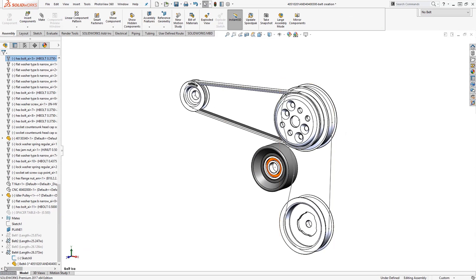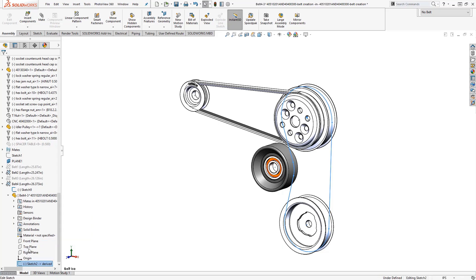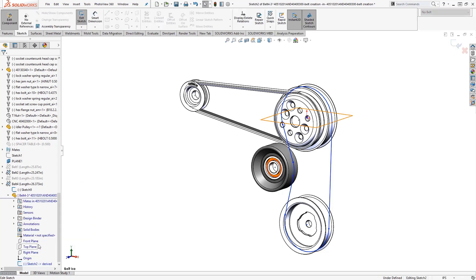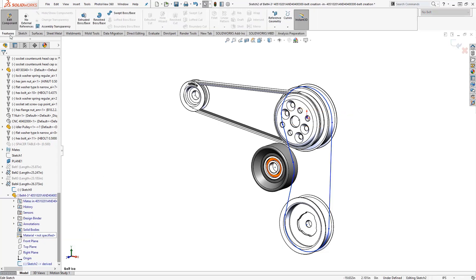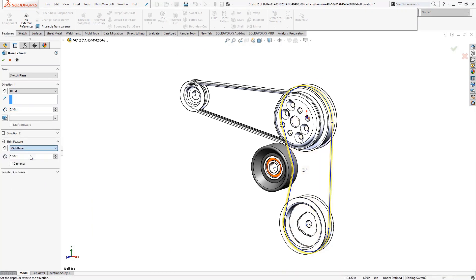Now the belt will be located in your component tree. Click to expand the belt feature to reveal the belt part file. Only one sketch appears in the feature tree. You can edit that sketch and create a thin feature boss extrude to create a simple belt geometry.